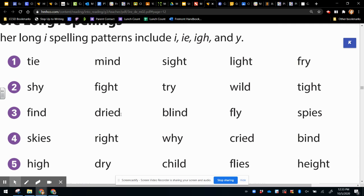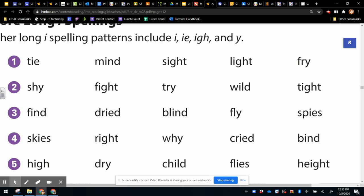Blind, find, blind. Both have just I. Dried, spies have the I, E. And fly is just a Y.